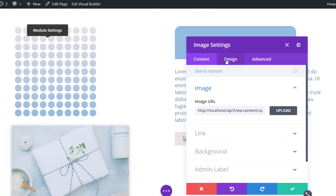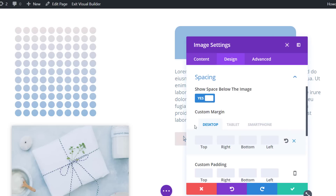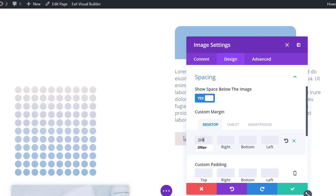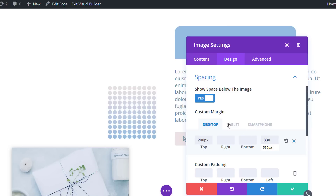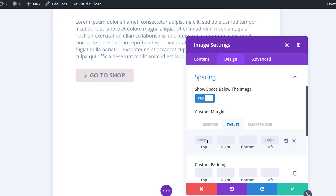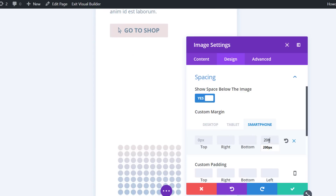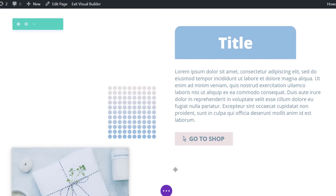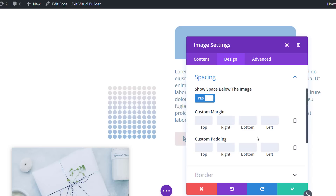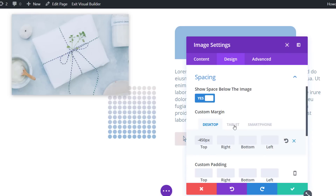Again, open the pattern image module, go to the spacing subcategory, and apply different custom margins on different screen sizes: 200 pixels for the top margin and 330 pixels for the left. On tablet, use 0 pixels for the top but still 330 pixels for the left. On smartphone, use 200 pixels for the left instead. Then open the product image module and apply the different custom margin values shown on different screen sizes.